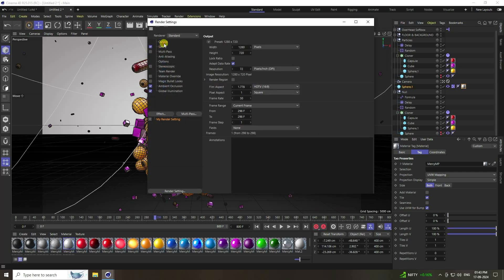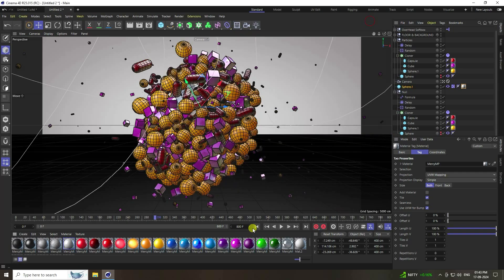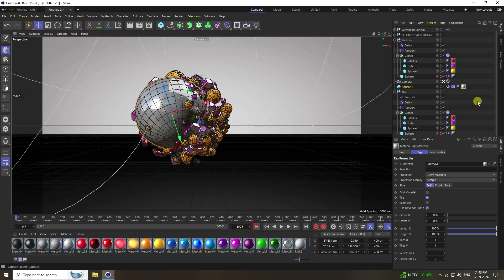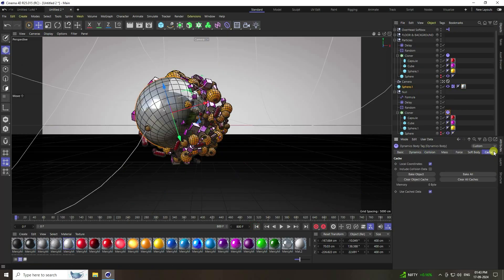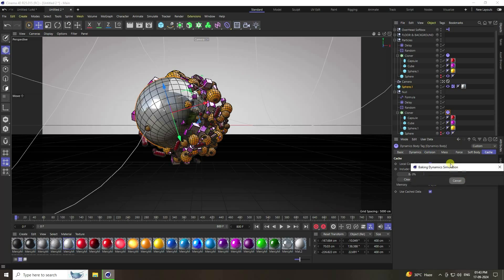Go to Output and use all frames. Finally, go to the rigid body tag and bake — check Bake All Dynamics. After baking, create the render. That's my final work. If you like the video, please share and subscribe to my YouTube channel. Thank you.